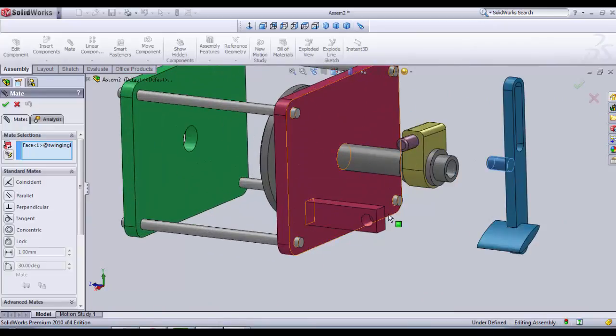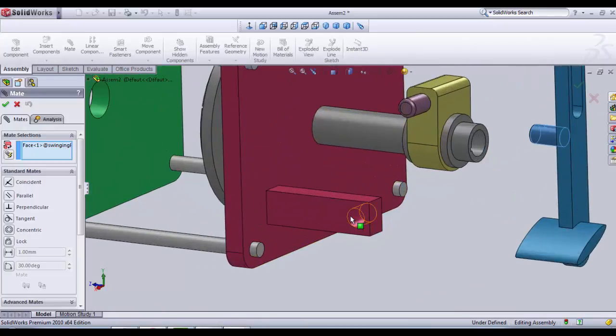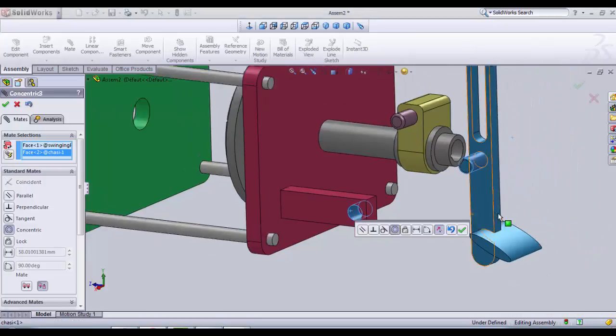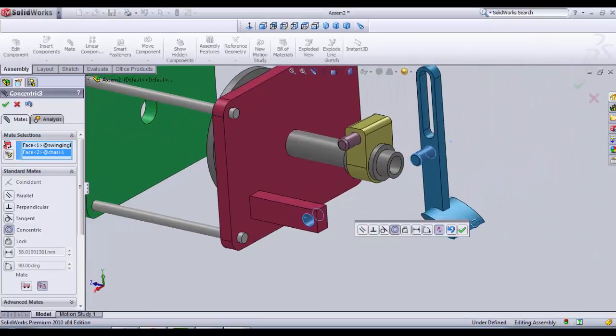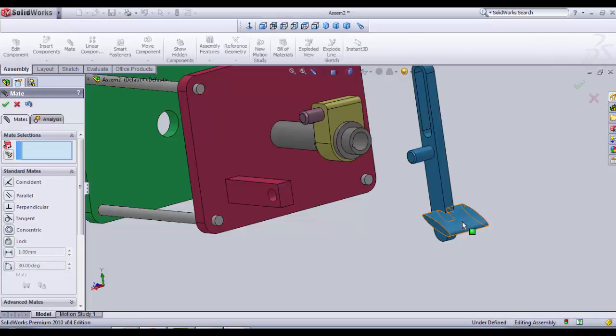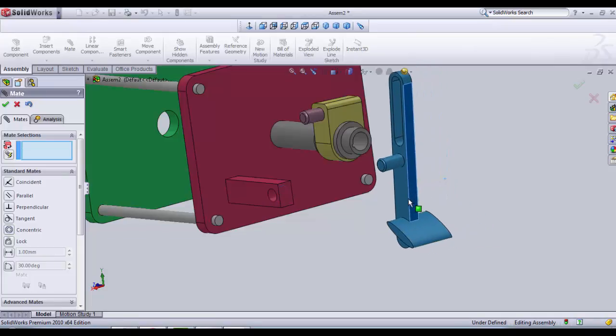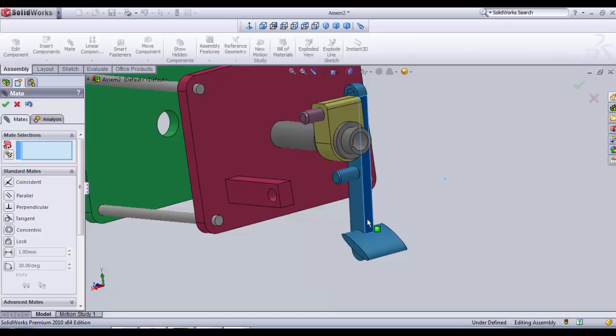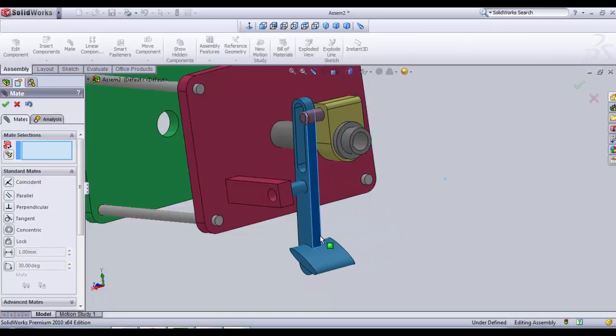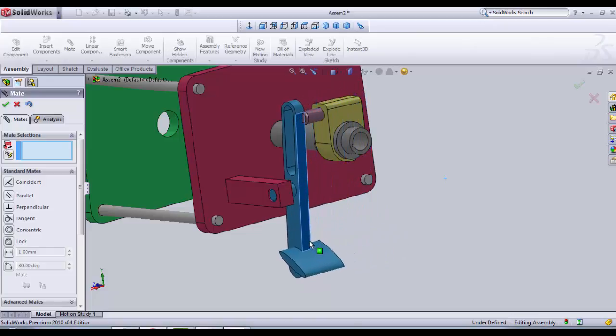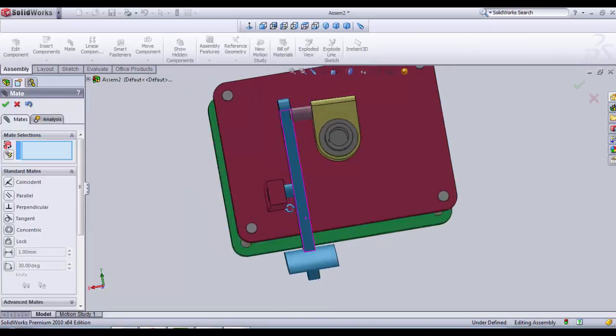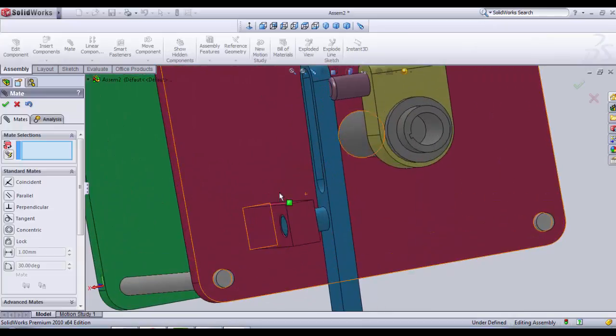And then we click on the little hole of the first plate of the chassis here. It's concentric. We click on OK. And then we try to move the mouse a little bit to the left. Like this. It's OK.